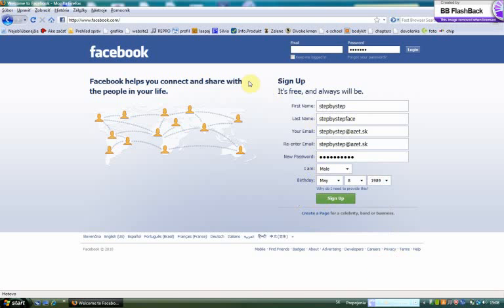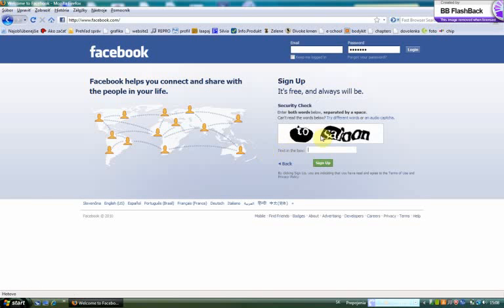When you have all these facts, you must click to sign up and enter the security check. Click sign up.